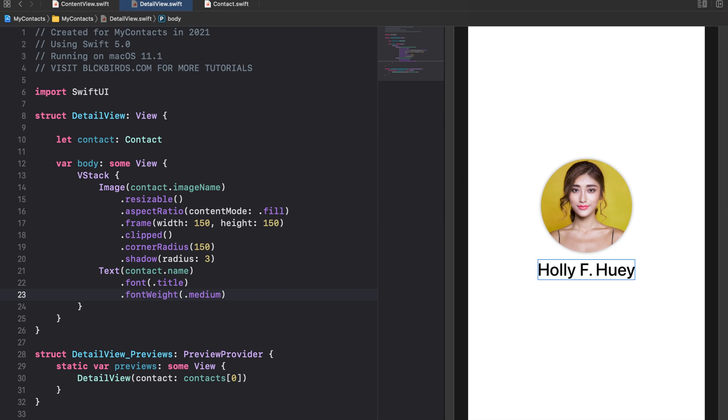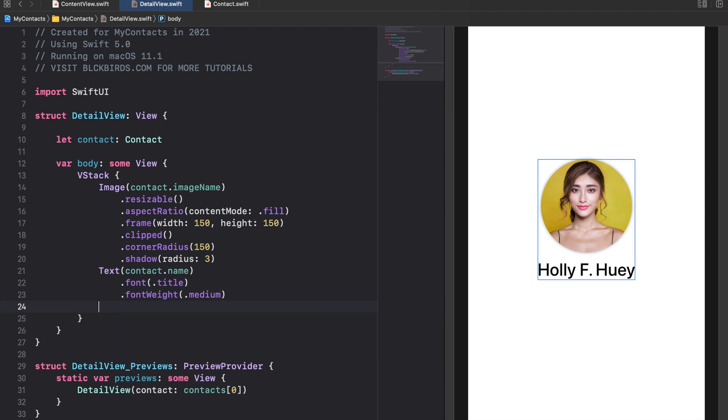Below the contact's name we insert 3 HStacks for presenting the contact's phone number, email and its address.